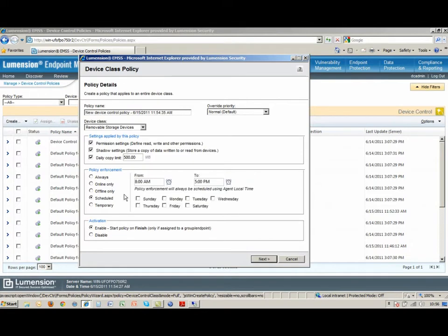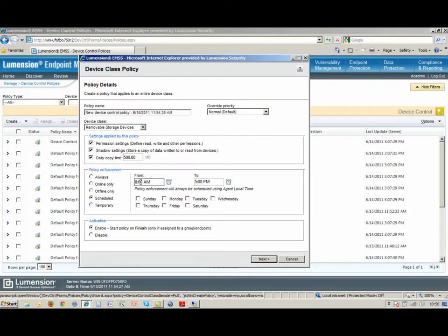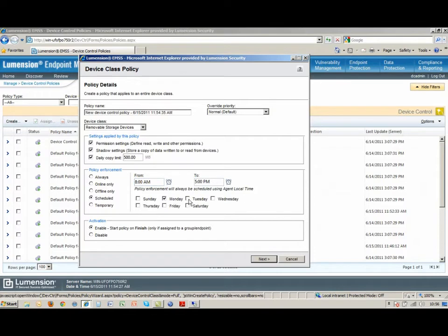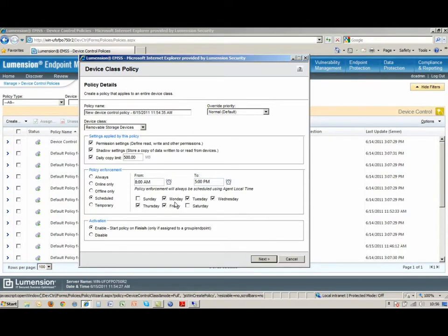The other option that I have is to be able to manage when they're allowed to use these devices. I might be more liberal with some devices, but certain devices I may want to restrict their usage to when someone is around, when should they be here. So I might want it during business hours from 8 to 5, Monday through Friday, and outside of that they really don't need to be using this particular device.